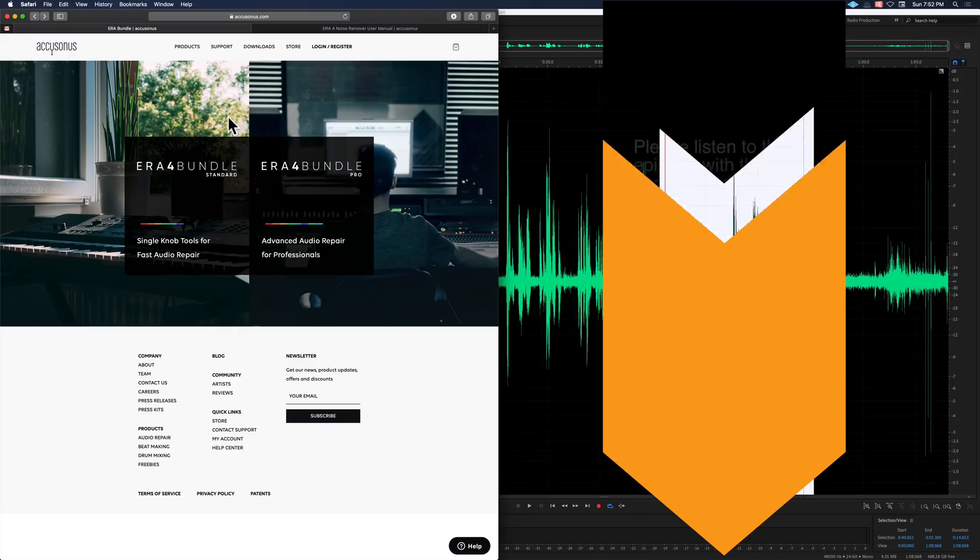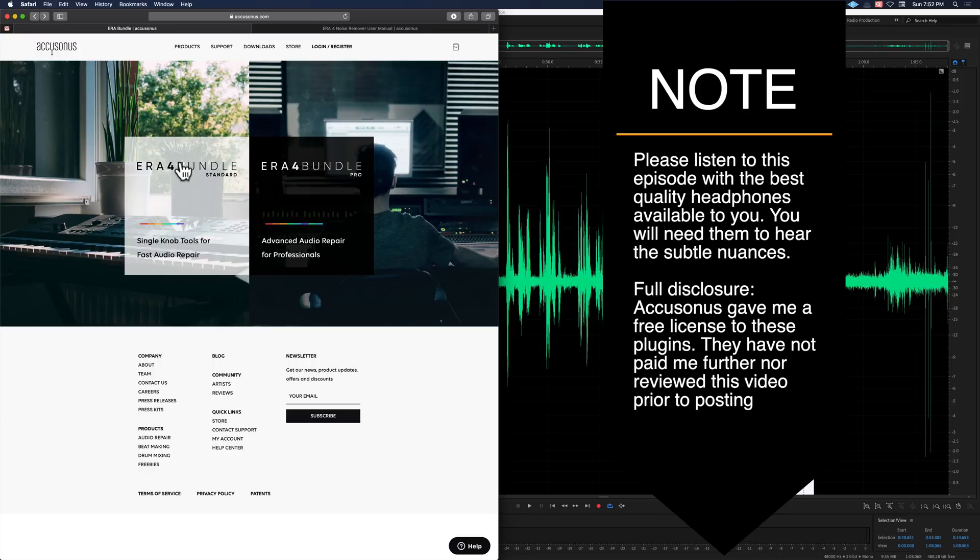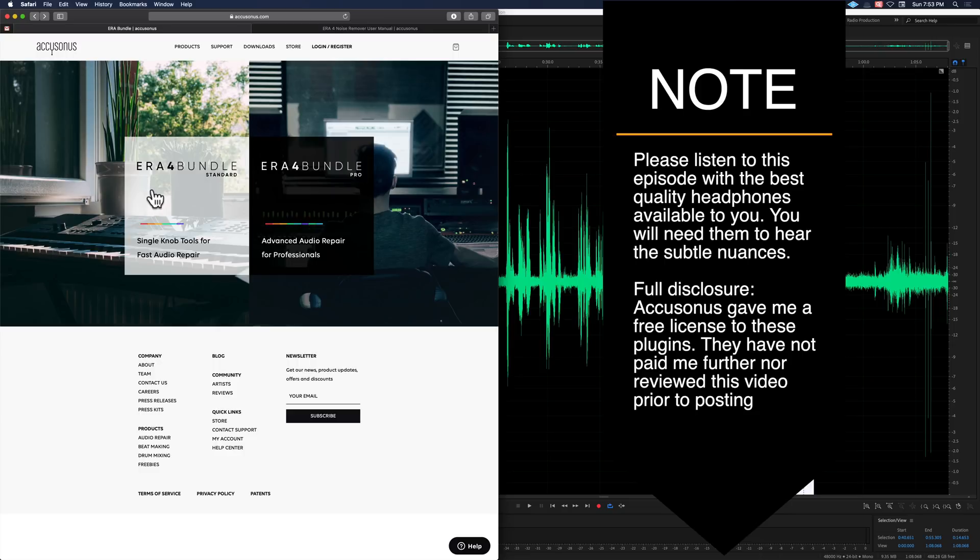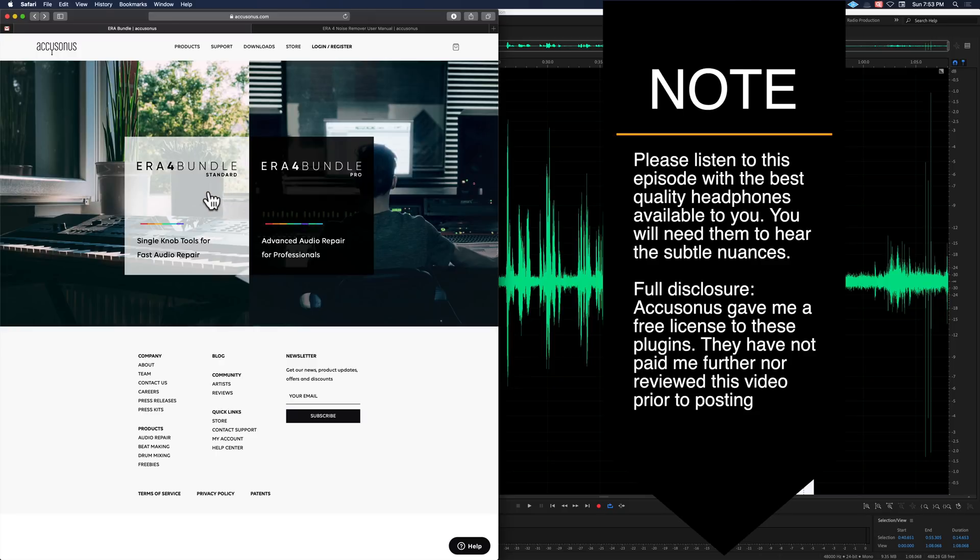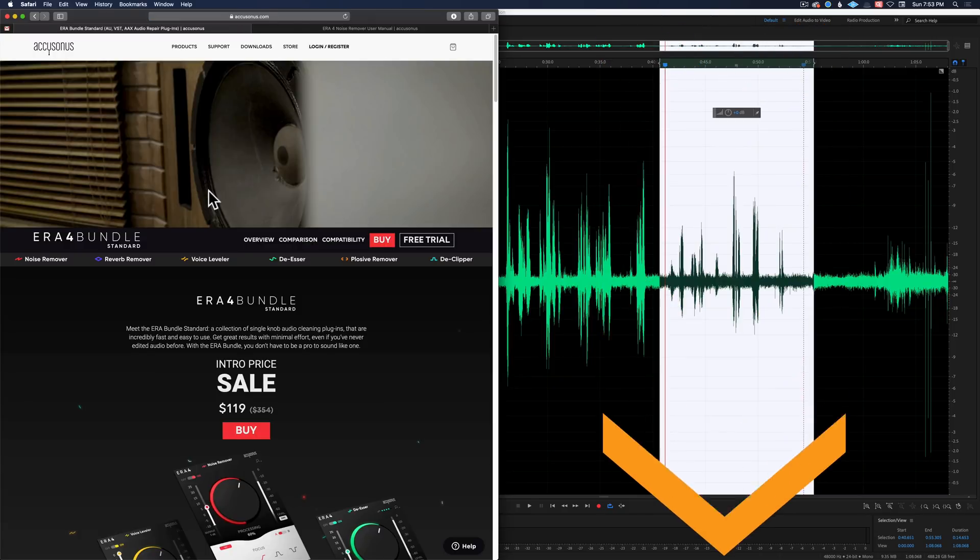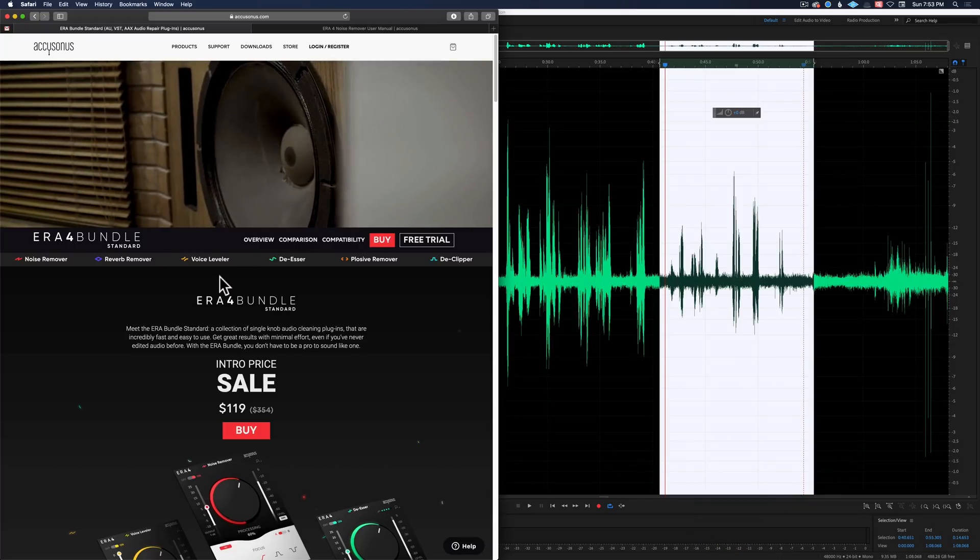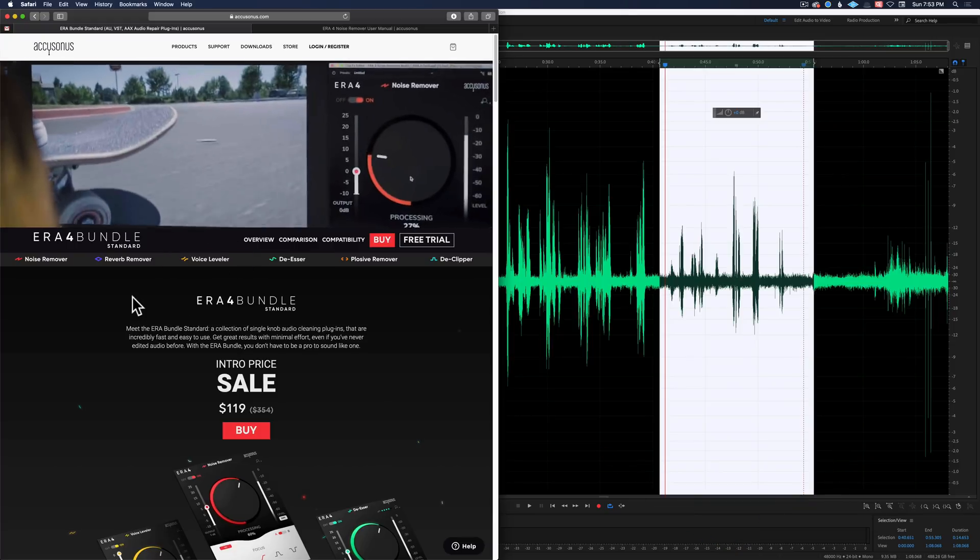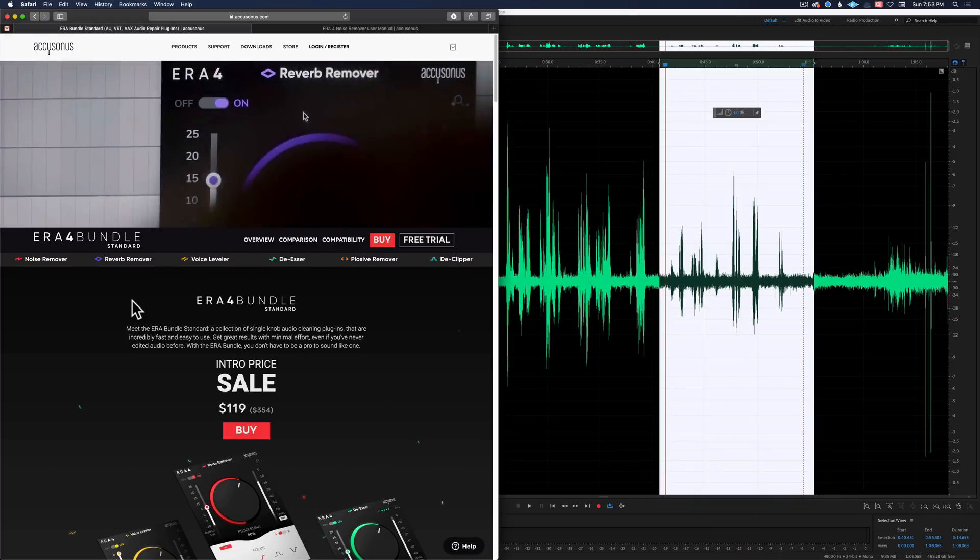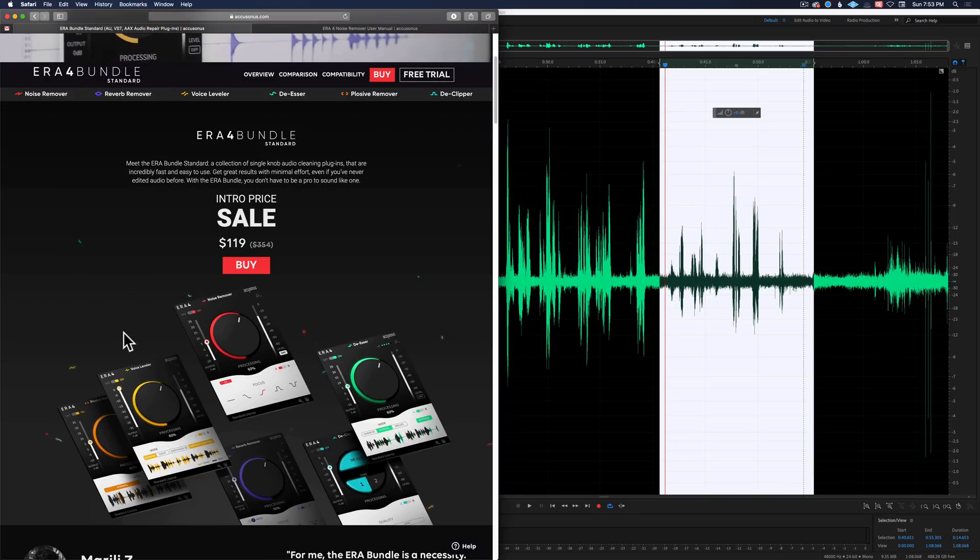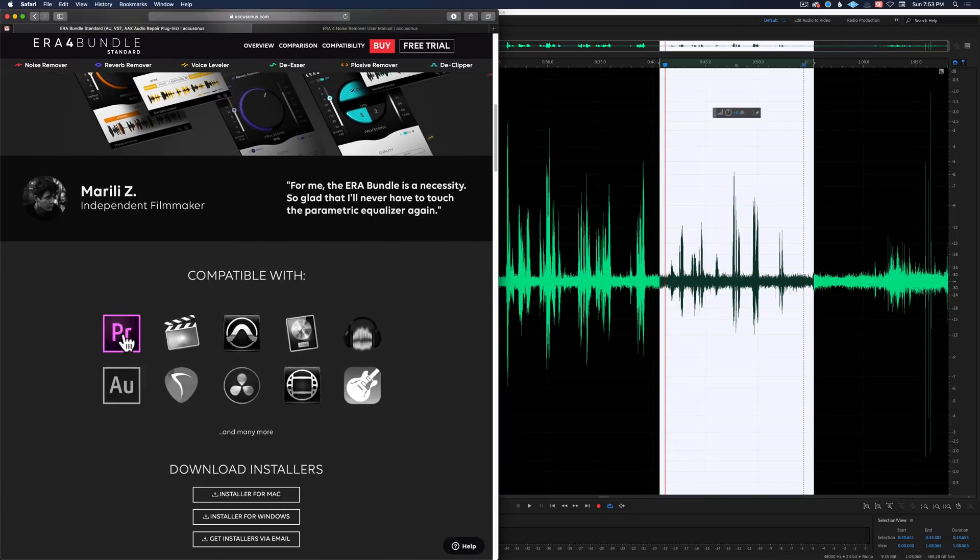Welcome to our sound for video session. Today is the 30th of June 2019. In this episode we're going to demonstrate a couple of new plugins from a company called Accusonus. They have their new era4 bundle and their era4 bundle pro.